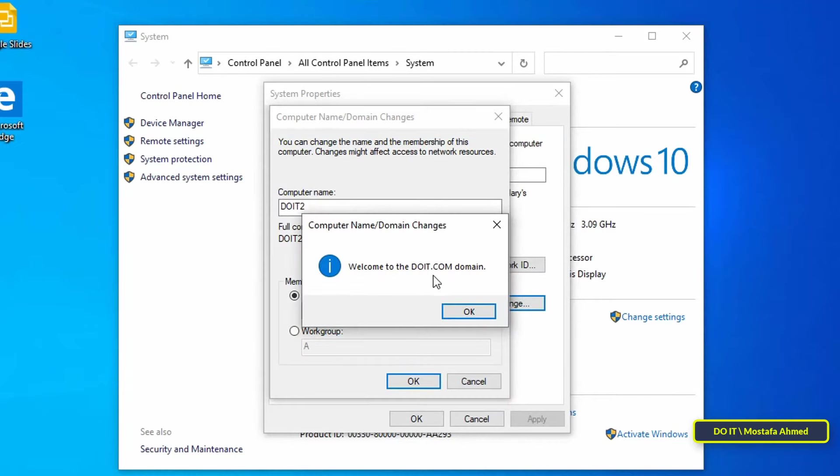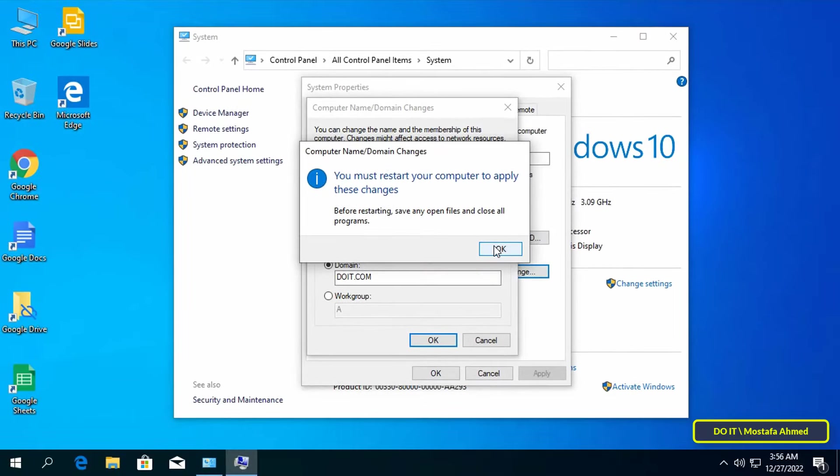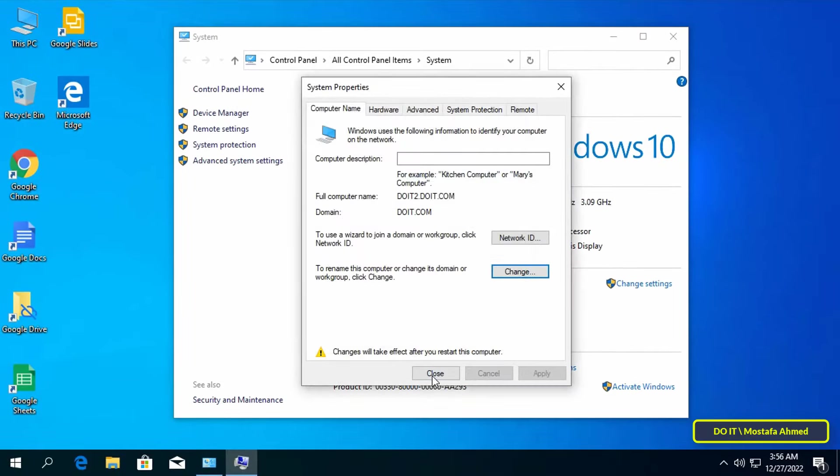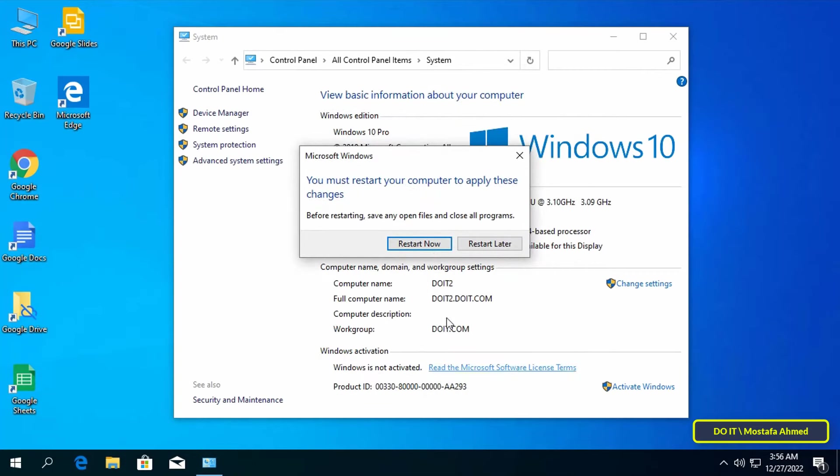Click OK. This means it successfully joined the domain. Then click OK to restart the computer.